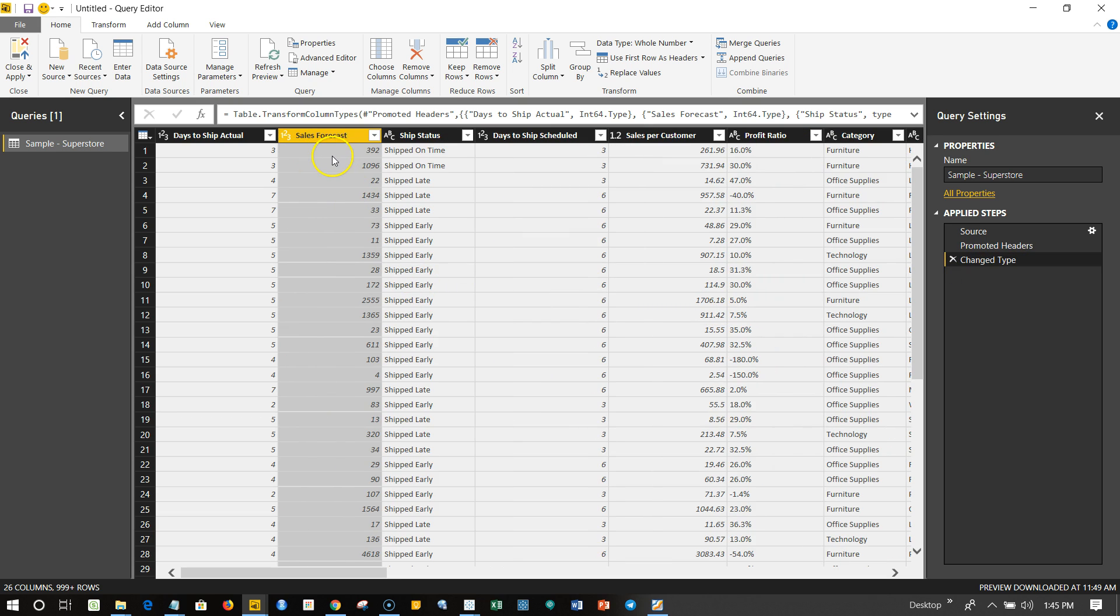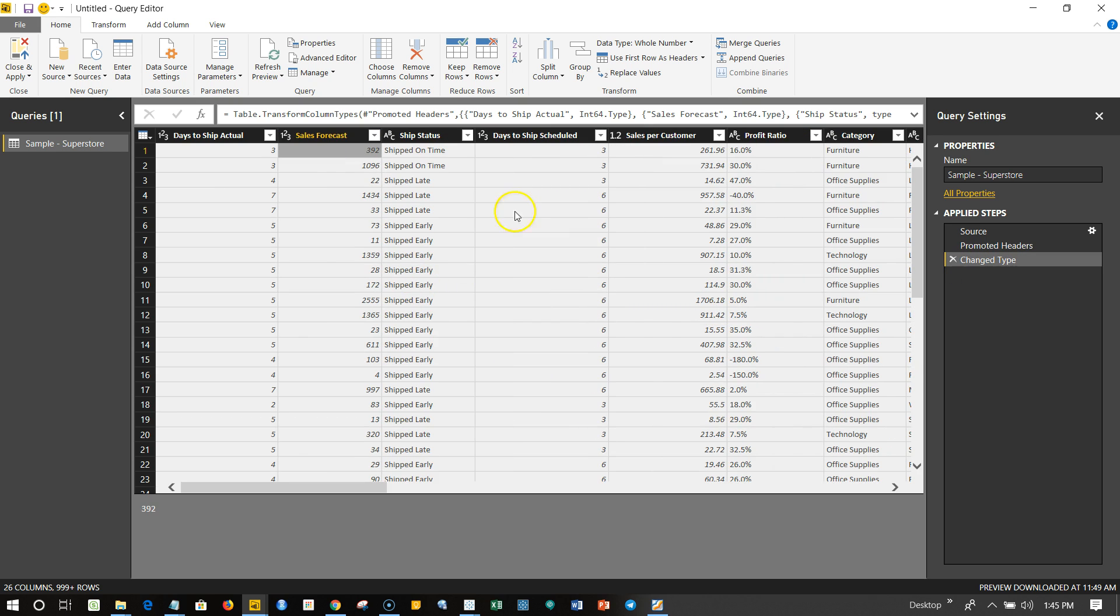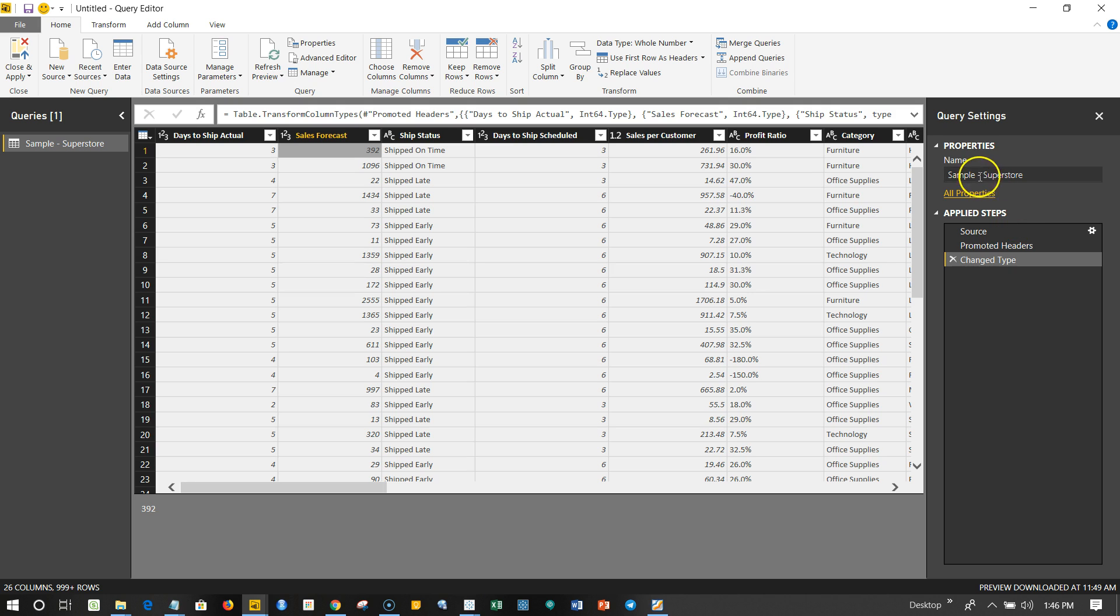This is an amazing window which keeps on showing you what you have changed or what steps you have applied on the Sample Superstore, so that in the future if one or two steps you have to roll back because of any reasons, then you can roll back those steps.